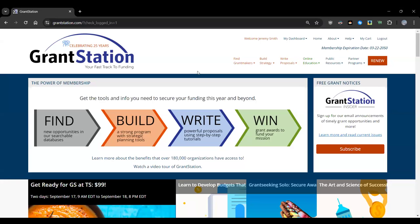Jeremy Smith again, GrantStation Director of Communications Technology — he hosts online education offerings, conducts tours, and handles internal and external tech and communications issues. Also joining today are Carrie Glouser, Director of Research, and Kevin Peters, Vice President of Research — the two heavy hitters who fill the databases with information about funders. Kevin will be working overtime to answer all questions for the next hour.